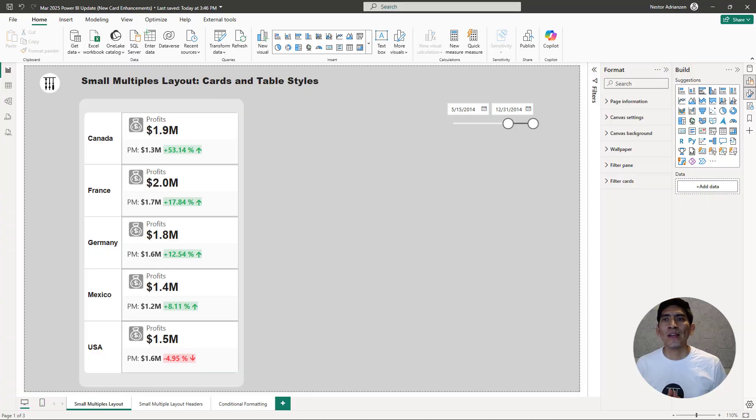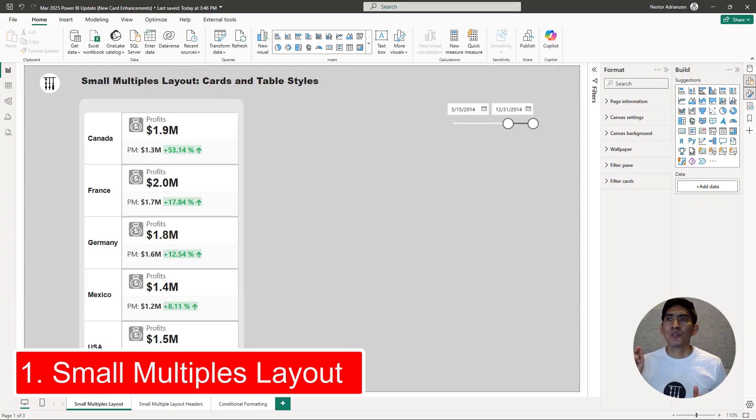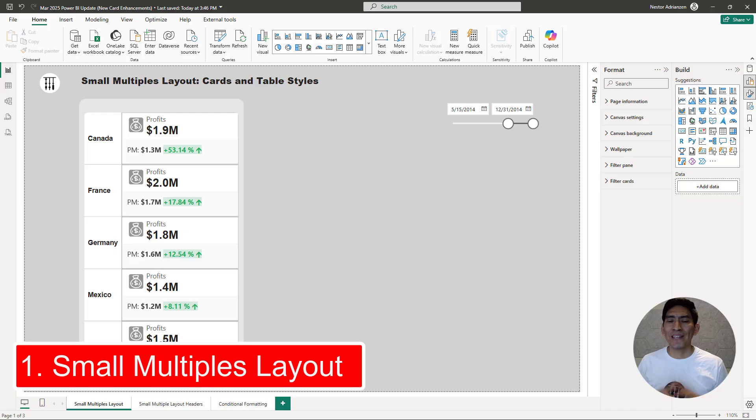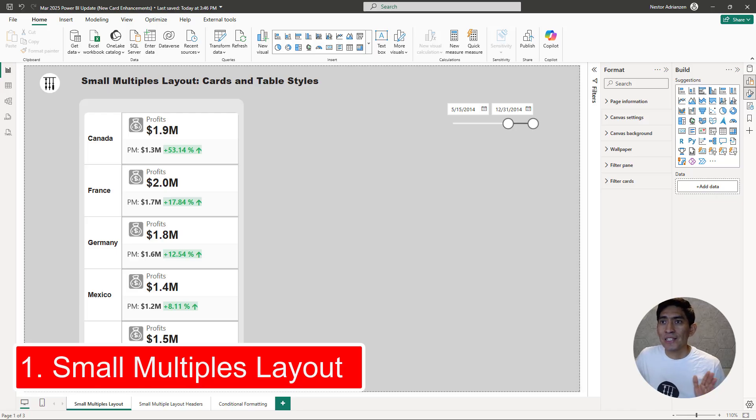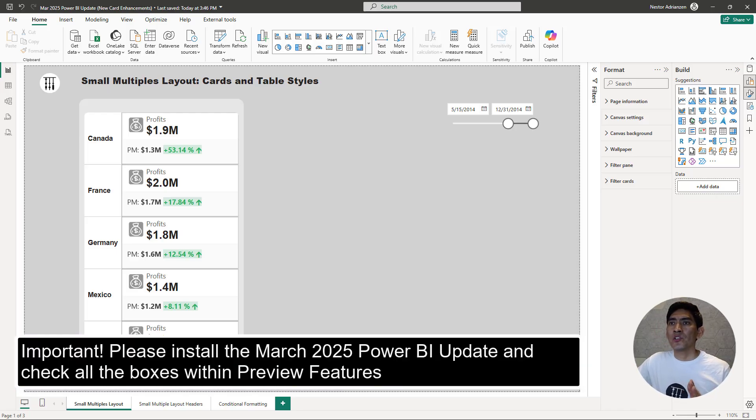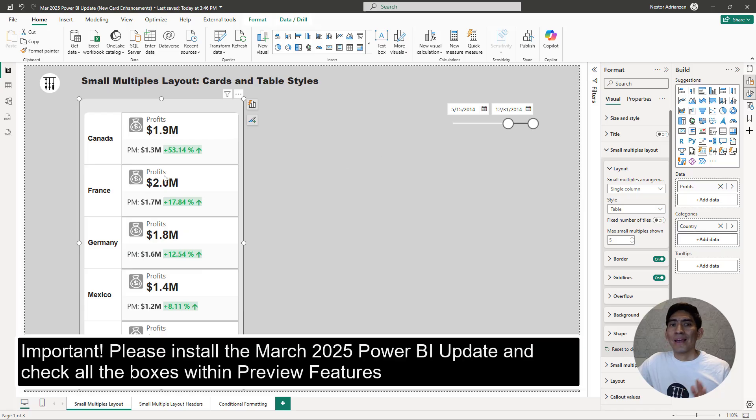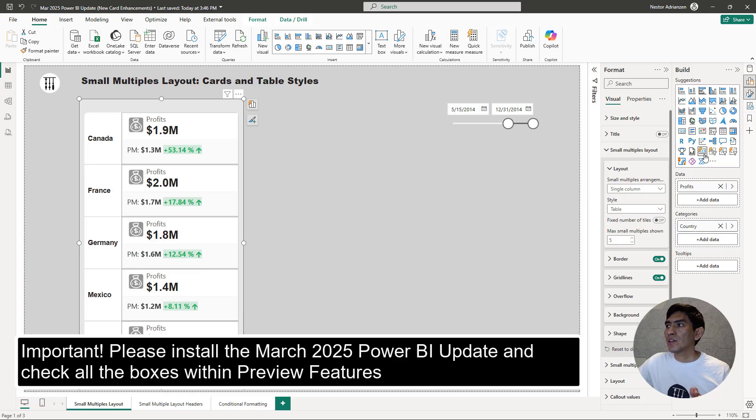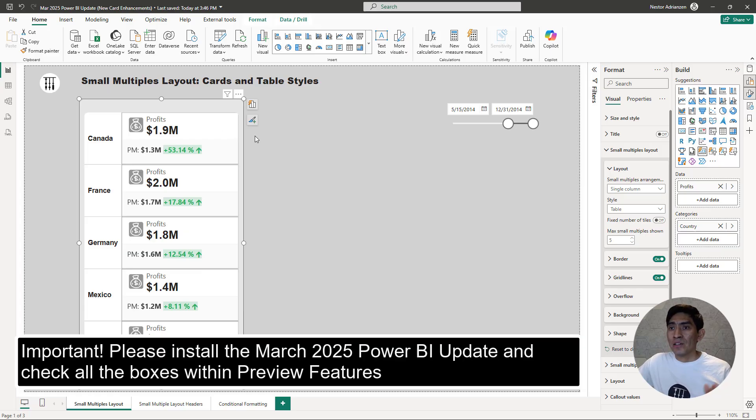So the first feature that I want to talk to you about is the Small Multiples Layout. Right here, check this out, I already created this visual and this is the new CalVisual, of course. If you go over here, you can see that I selected the new CalVisual and then I created these calculations.